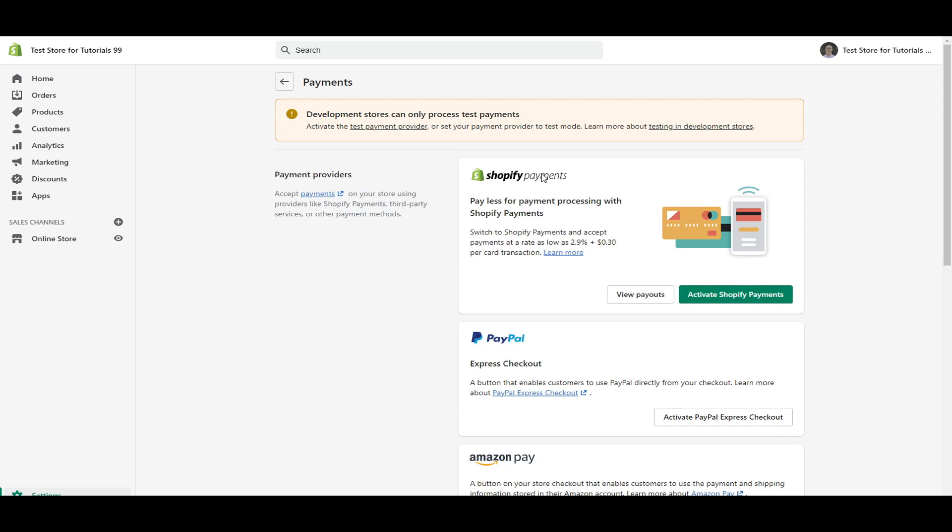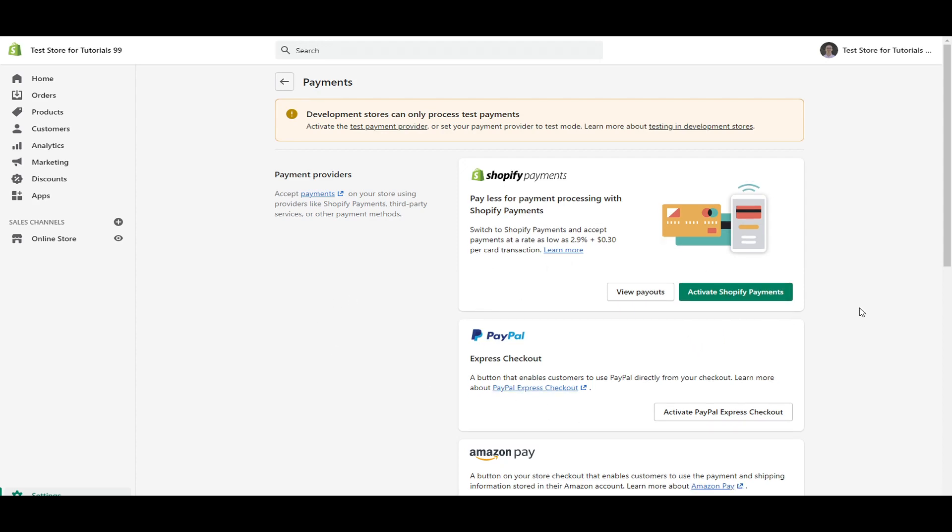So Shopify payments is honestly the best. If you're going to be setting up and accepting payments, I would recommend just using Shopify payments. It's going to be super simple and easy to get set up. And I'll go over the specific fees as well. And then all you have to click on is activate Shopify payments.